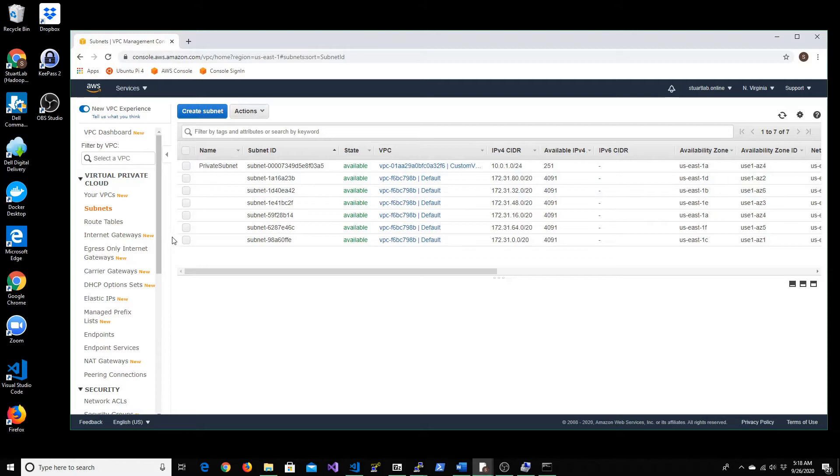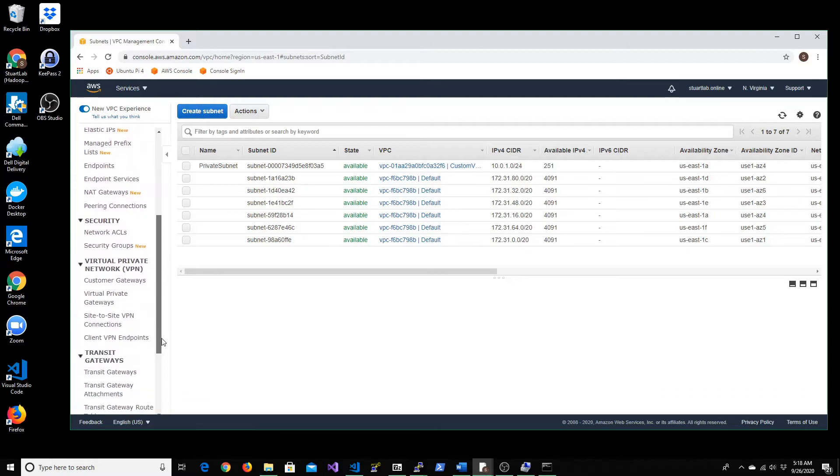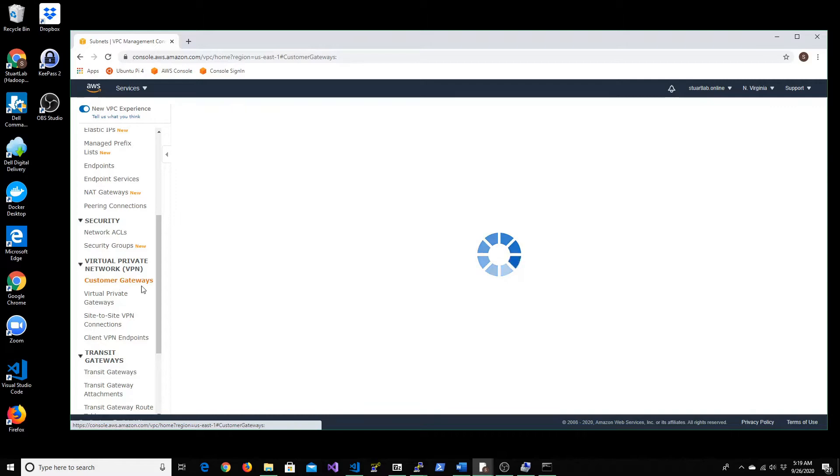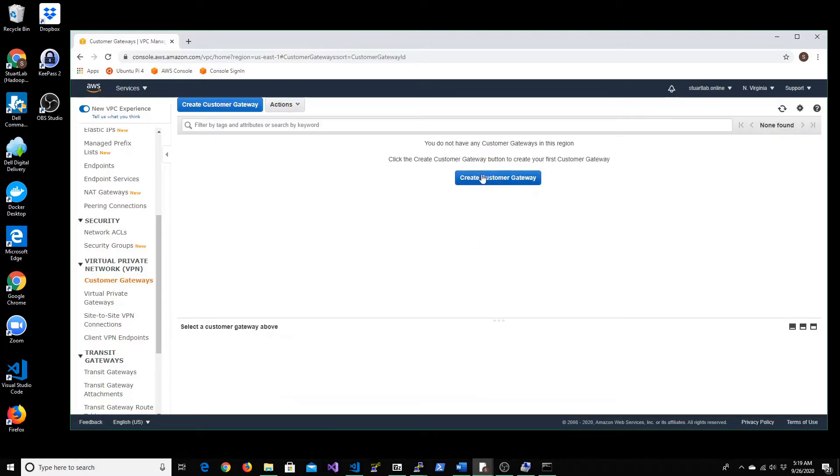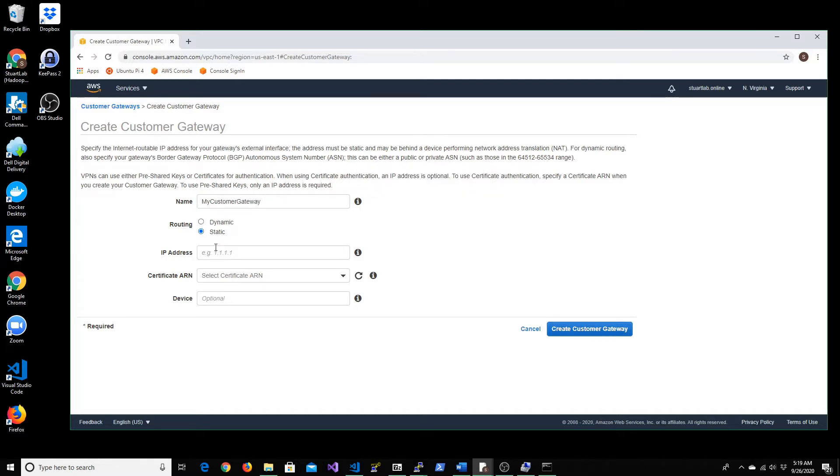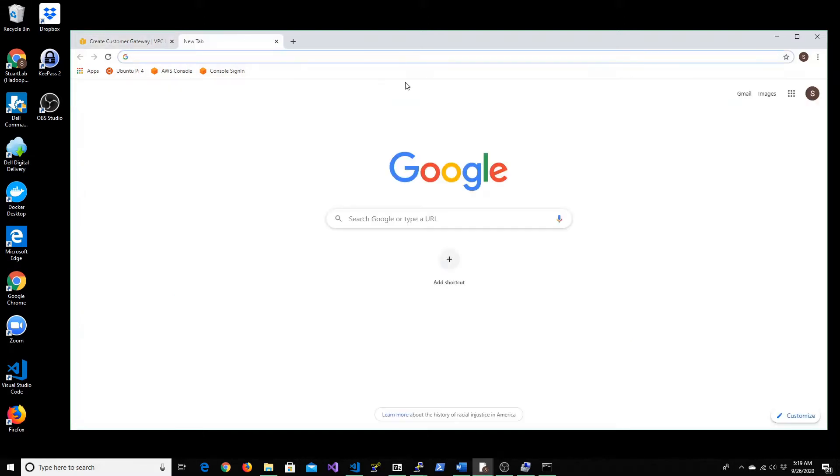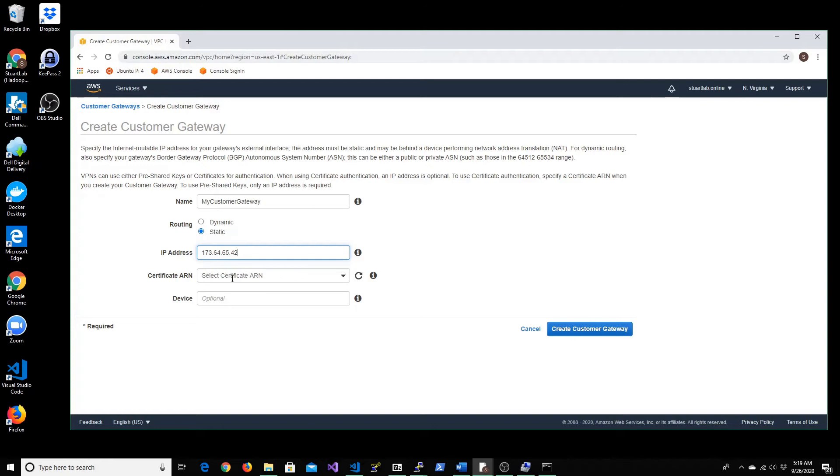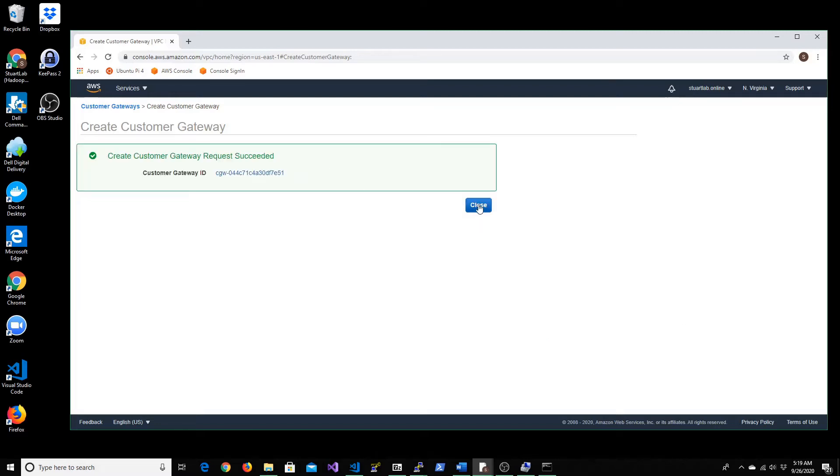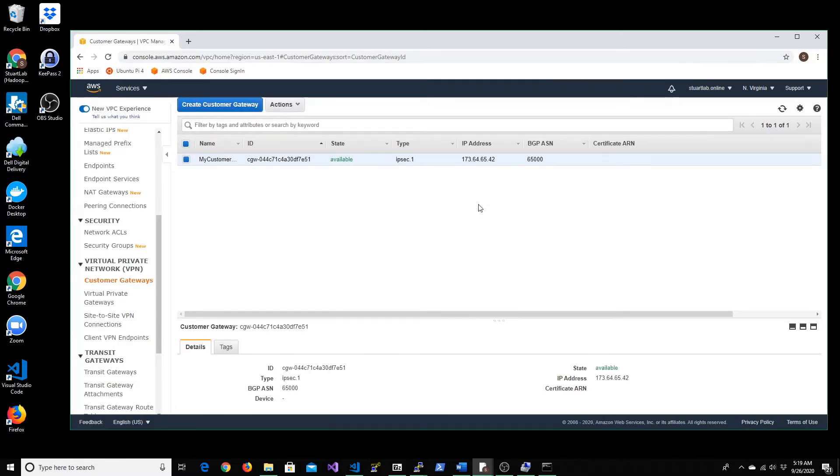Now, if you notice, we need to be creating two different components. For instance, the first thing that you have to create is something called customer gateway. Let's call it my customer gateway. This is going to be your IP address representing your corporate data center. In this case, I'm just going to find my public IP address that I'm connected with. You can leave the other settings as is and let's create a customer gateway in here. So this gets our customer gateway created.